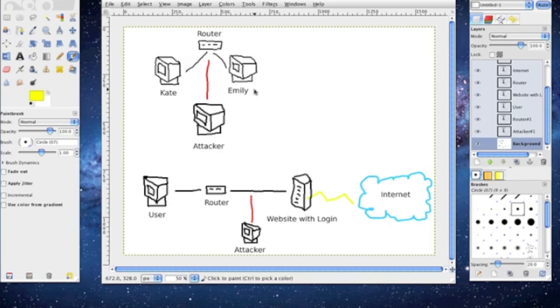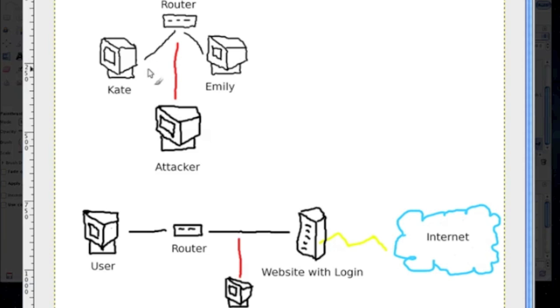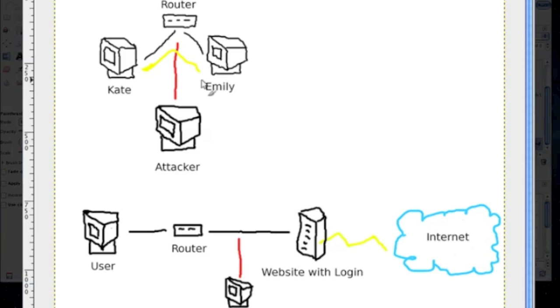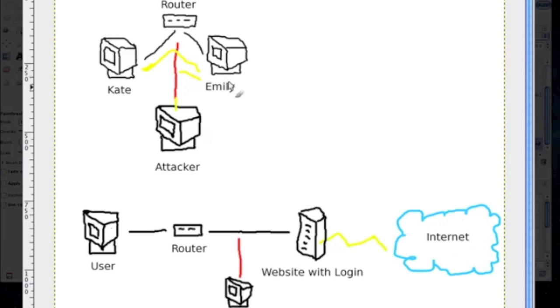So then while they're communicating back and forth, Kate sends an email saying hey could you go ahead and send me your information over. So Emily says why sure I can go ahead and send that, and then that's when the attacker takes control of, or not takes control of but intercepts, sorry, intercepts that conversation right there.